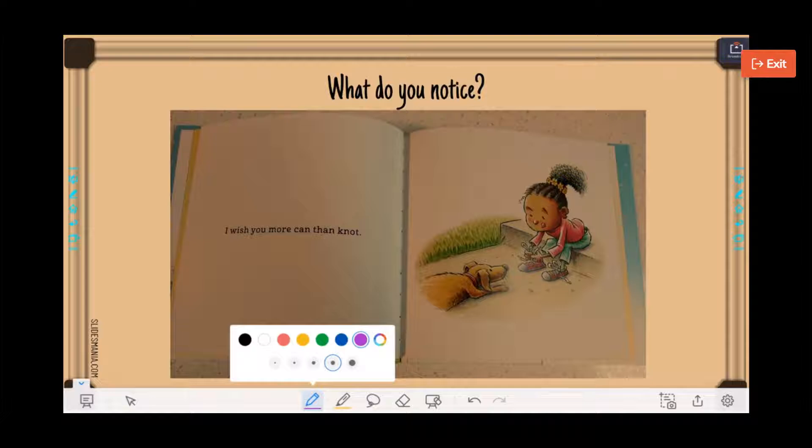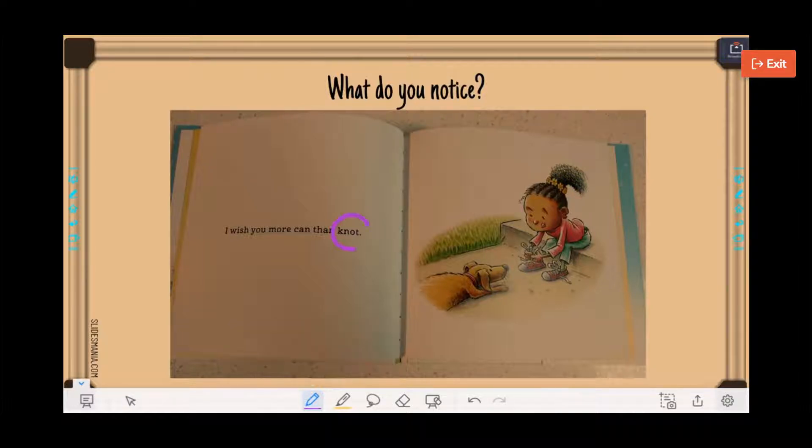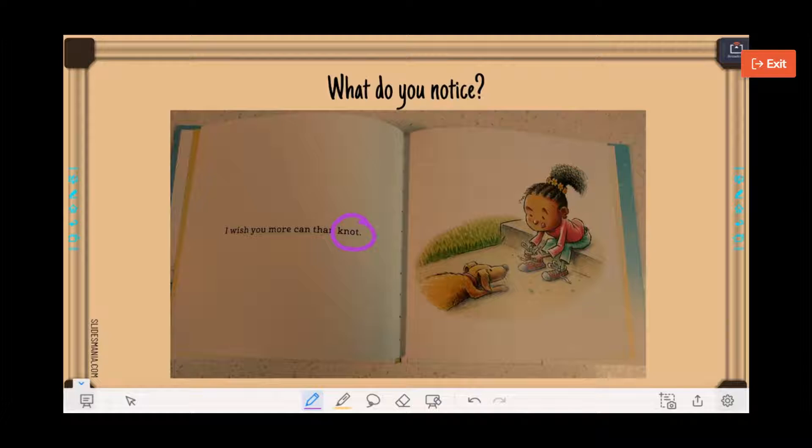So the question is, what do you notice? Oh, look at the word 'not.' So they can start circling and doing those kinds of things.